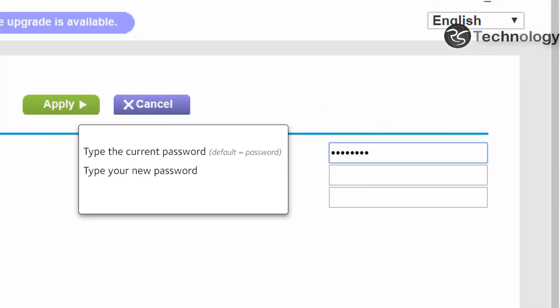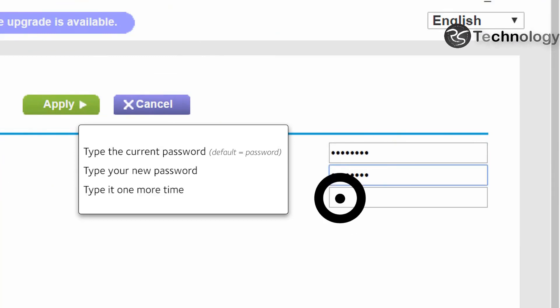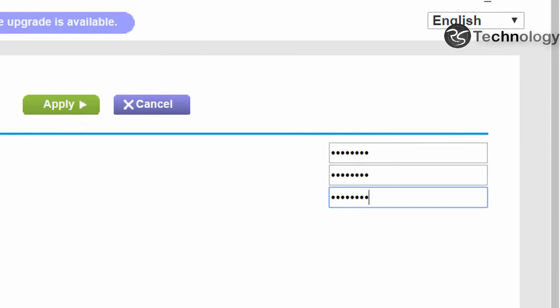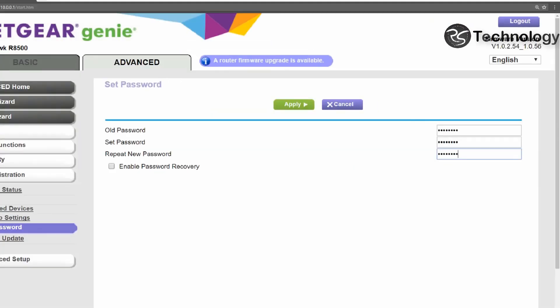And then type your new password. Then type your new password one more time. Then click on Apply.